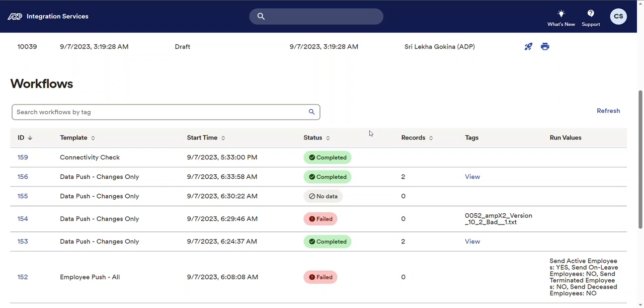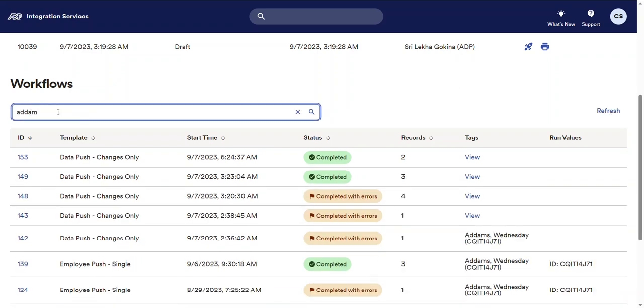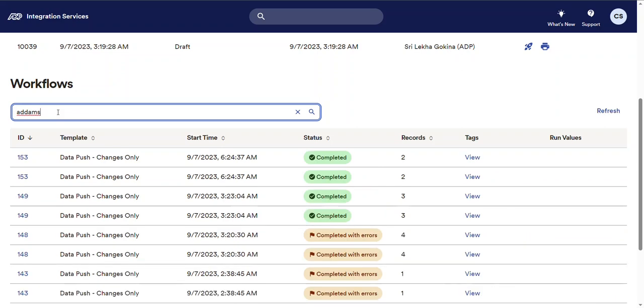If you'd like to search for a workflow by each tag, enter the desired tag in the search workflows by tag search box. As each character is entered into the search box, the workflows in the grid are filtered.